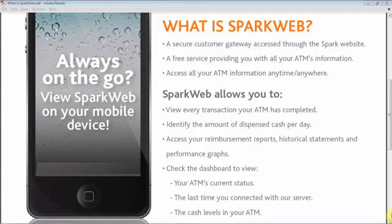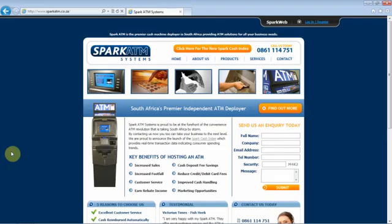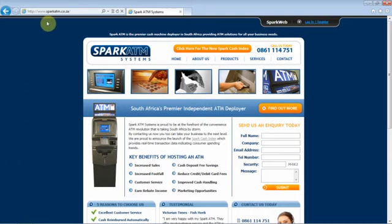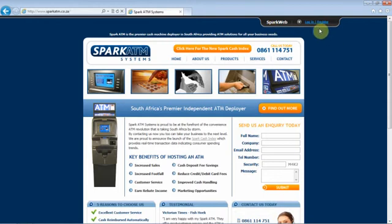Using SparkWeb is quite simple. In fact, registering will take you approximately 30 seconds. Simply visit www.sparkatm.co.za and click on the SparkWeb login bar at the top right hand side of the home page.